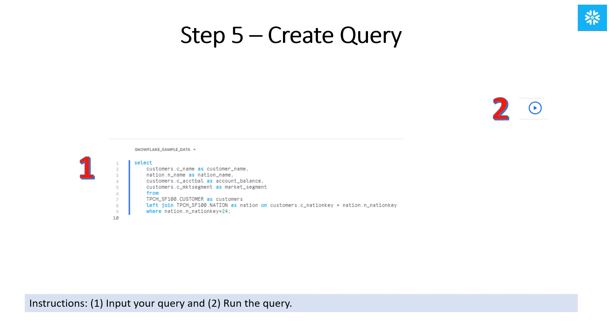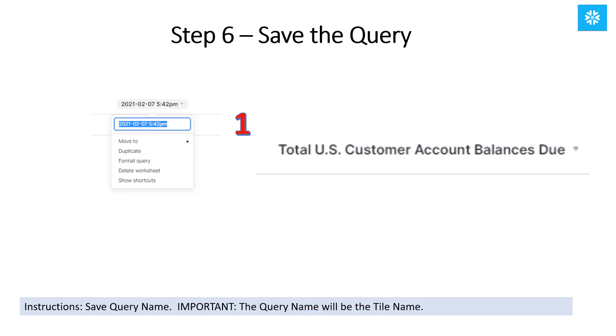Input your first query and then hit the Run button in the top right corner of the screen to run the query. Next, be sure to save the query name. I save this query as Total U.S. Customer Account Balances Due. It is important to note that the query name will be the tile name on the dashboard.